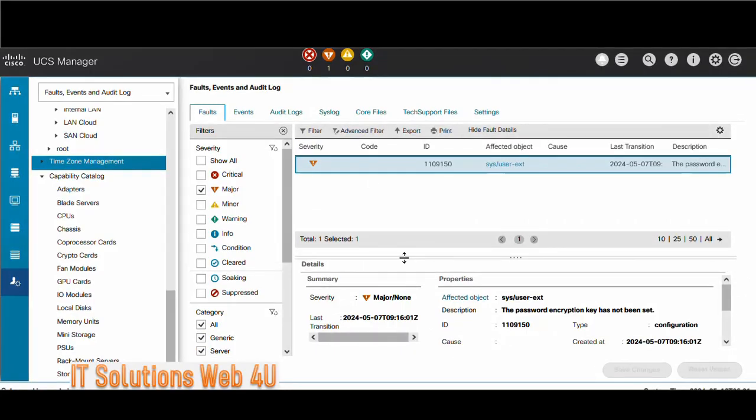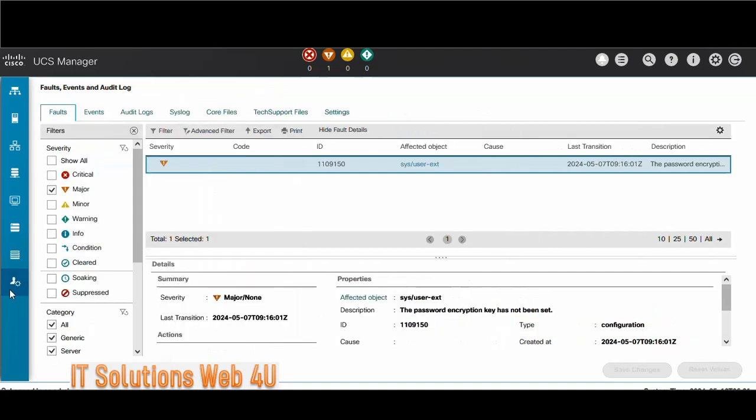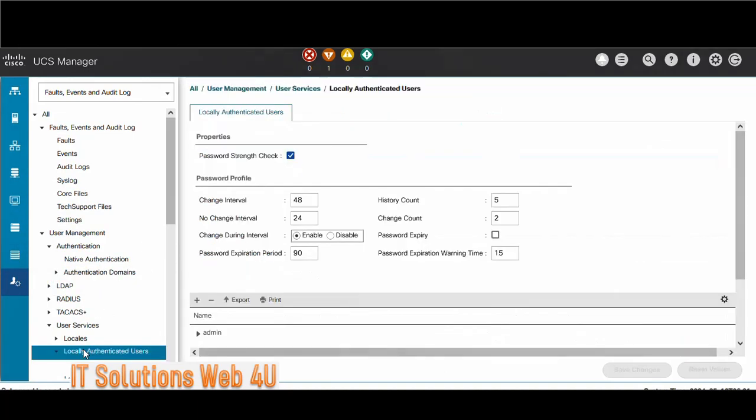After you upgrade UCS firmware in your environment, you might have seen the 'password encryption key has not been set' warning message. But if you're looking to fix this issue, the password encryption key field does not appear in your UCS Manager. This is a common issue, and in this video I'll show you how to resolve it.